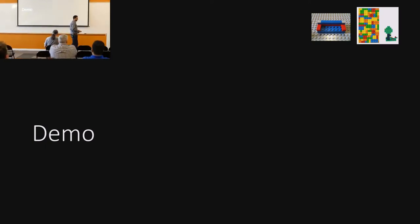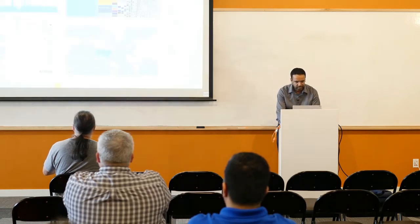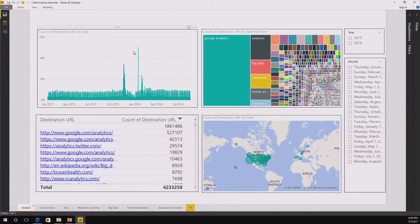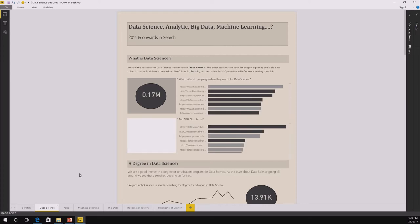Let me go to our demo. What you are seeing over here is all the beautiful Lego structures that I created — similar to that, you have got some of the URLs when people are searching for data science. Since this is Data Science Dojo, let me talk about what happens when people are searching for data science. What are the sites they are going to? Are we seeing an uptake? But let me turn it into the Garfield story you saw and see if we can see some difference.